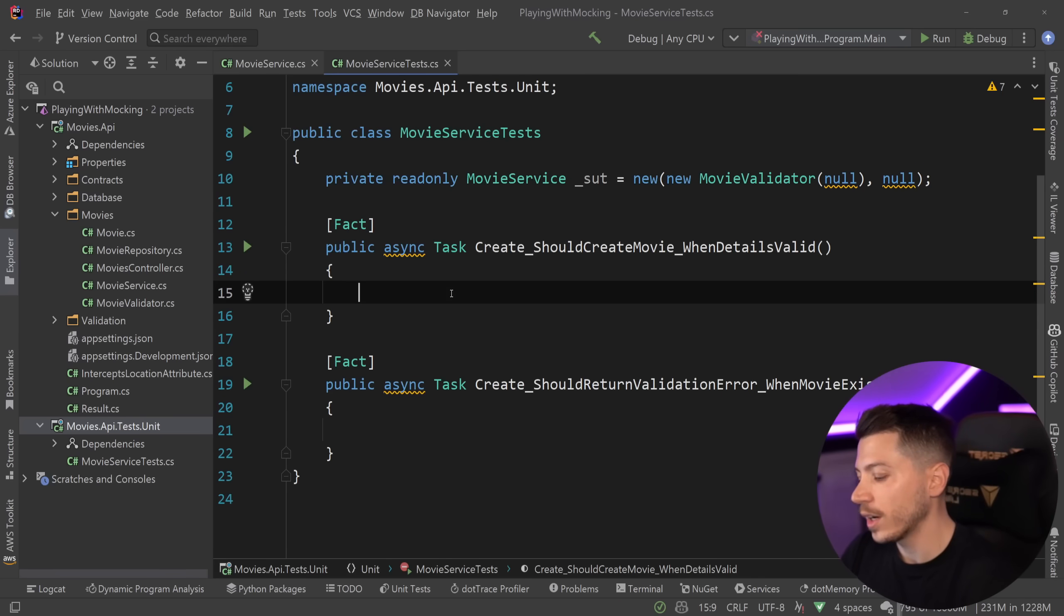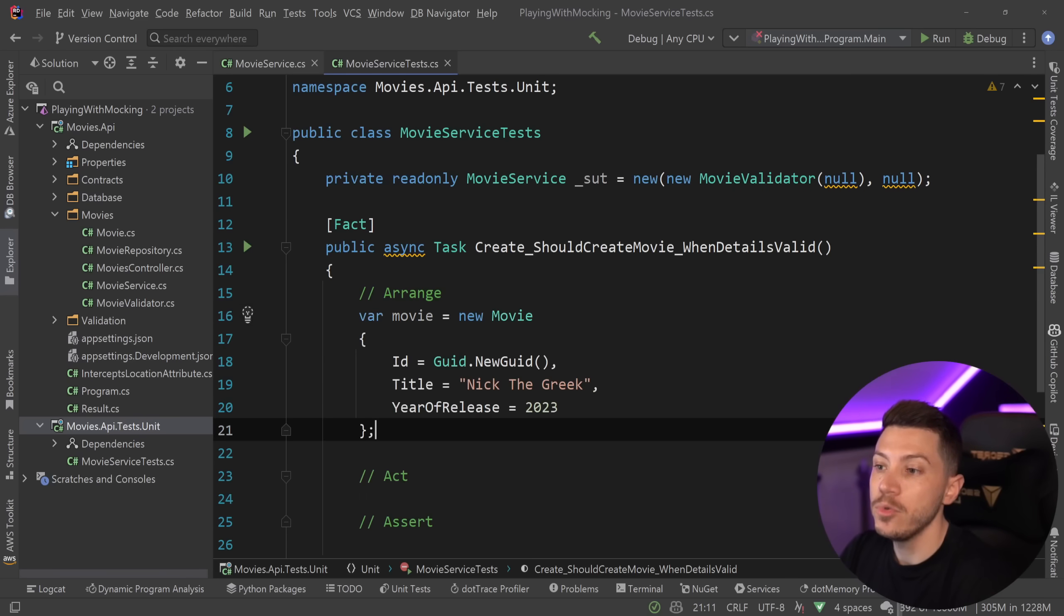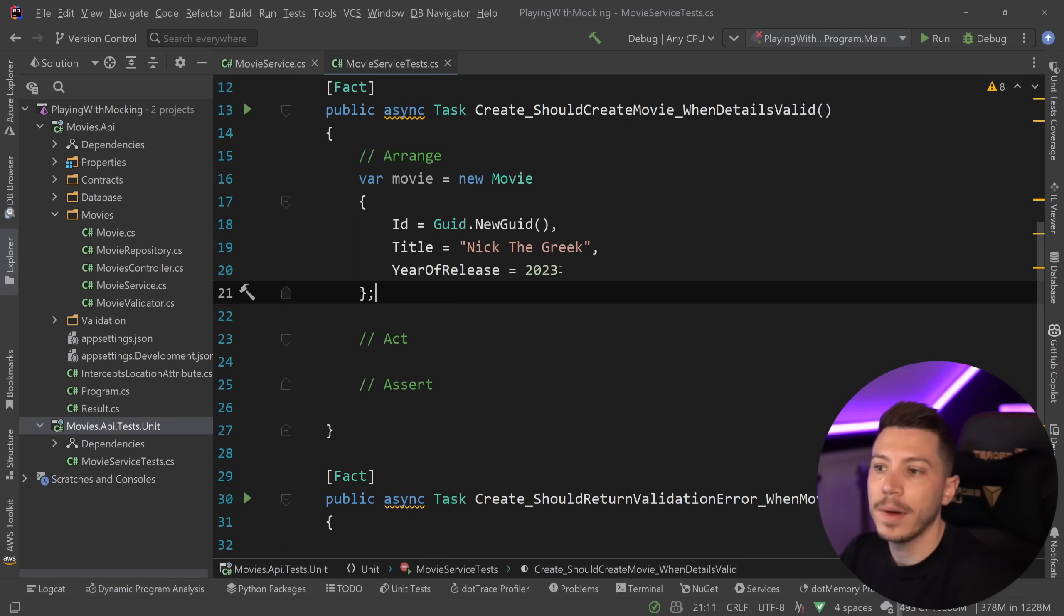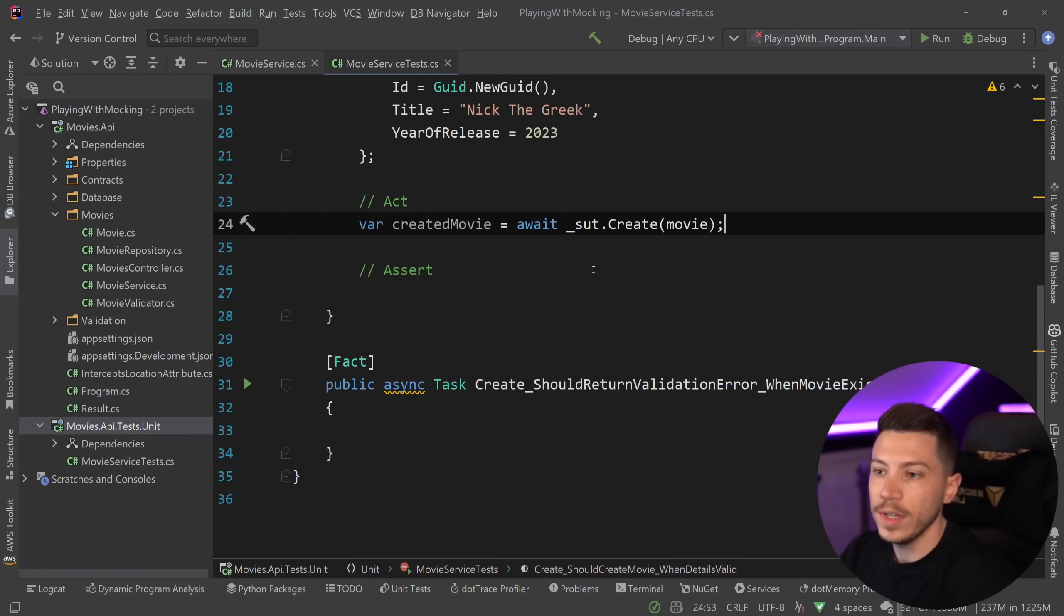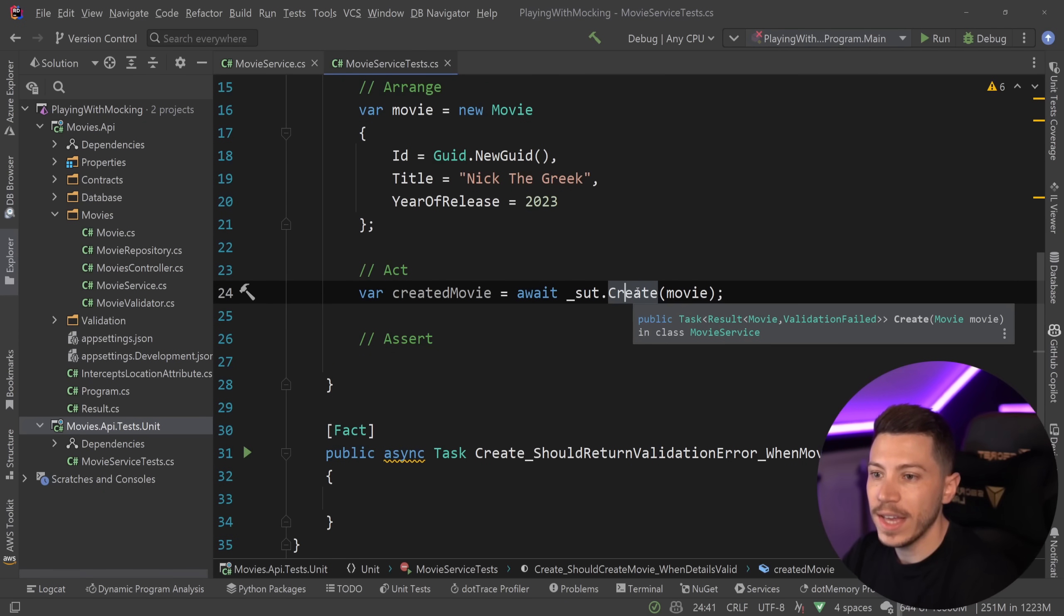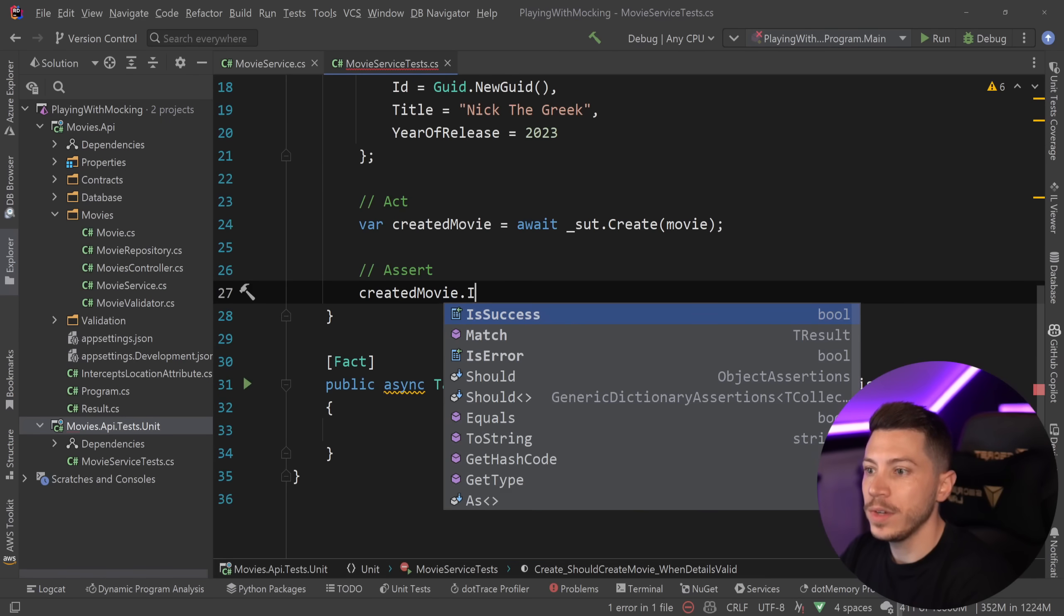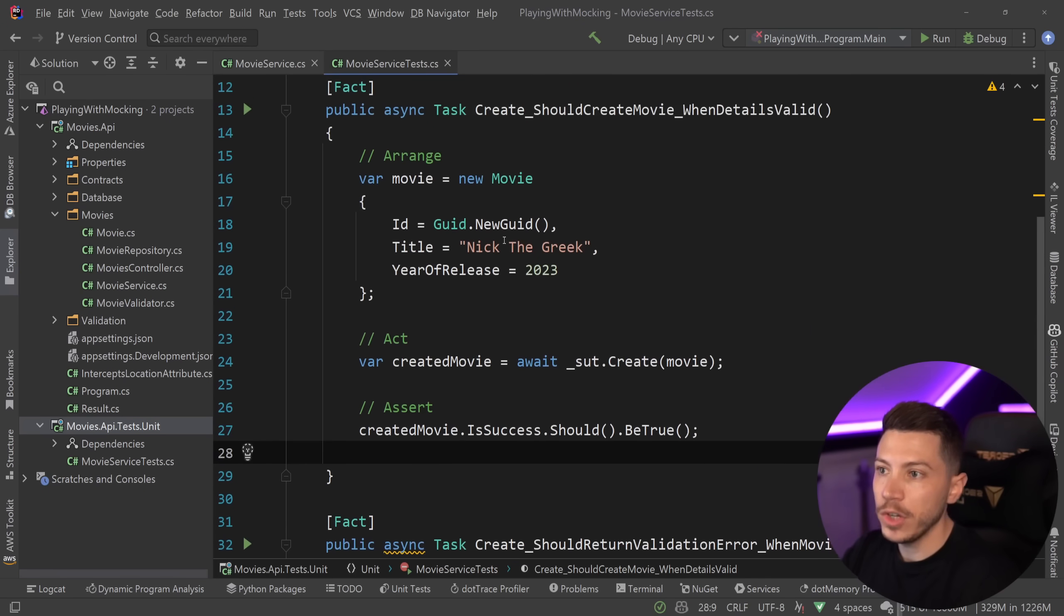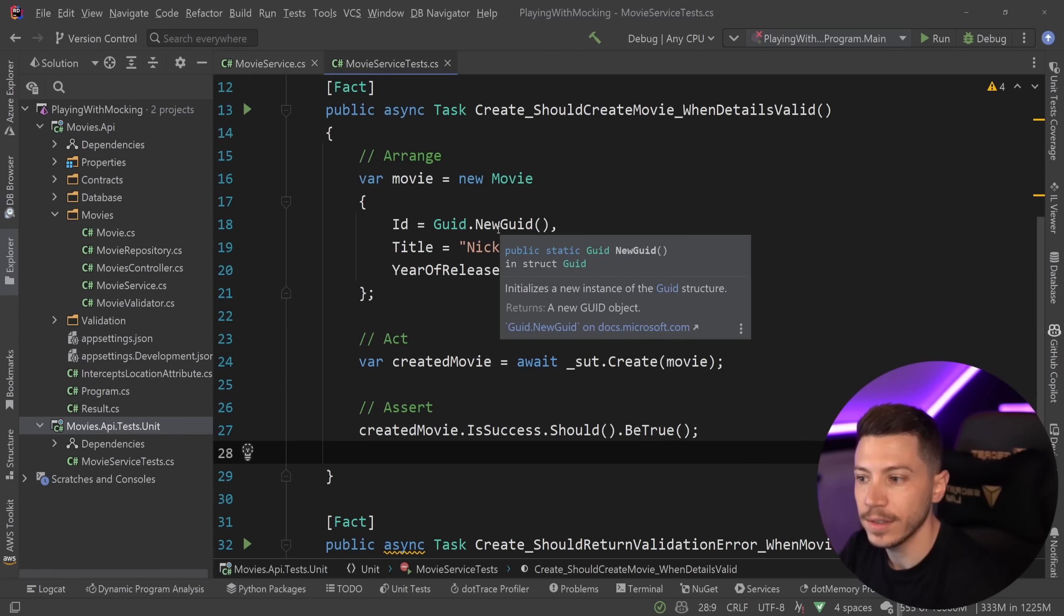And first, I'm going to inject the movie validator because that's the first thing I need. But the repository will be null, actually. And then I'm also going to inject a null repository here. So by all means, this should not work. Let's go ahead and write the test. I'm going to have my arrange act assert. I'm going to add the movie I want to create. So I'm going to create the classic Nick the Greek that came out this year. Then I'm going to say that I want to create that movie. So created movie is here. And all that is done by going through the create method of that system under test.